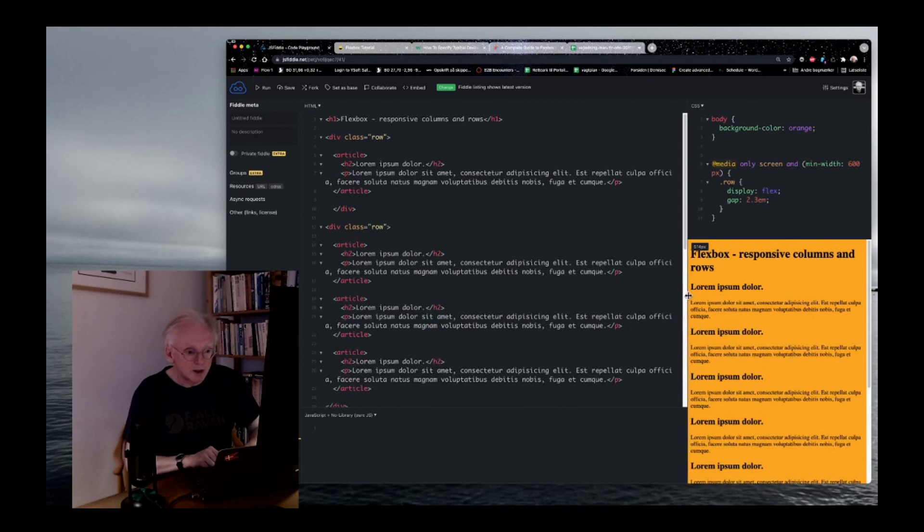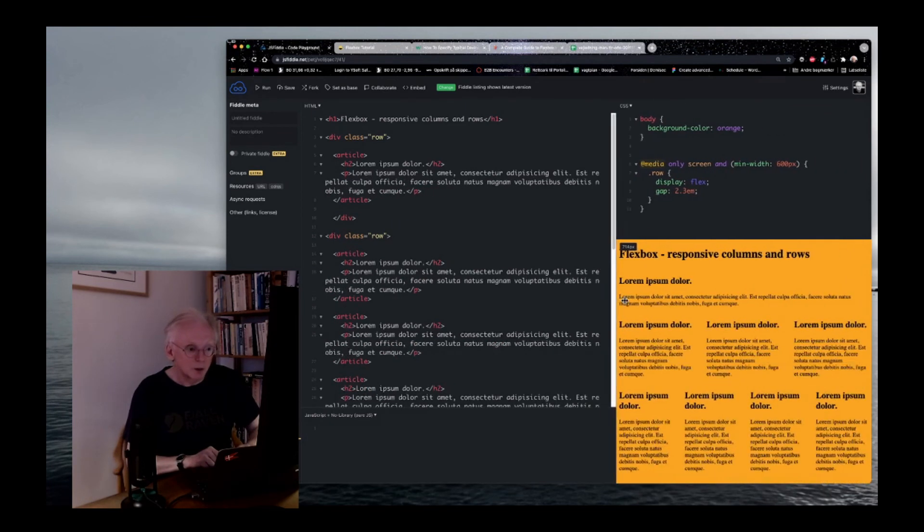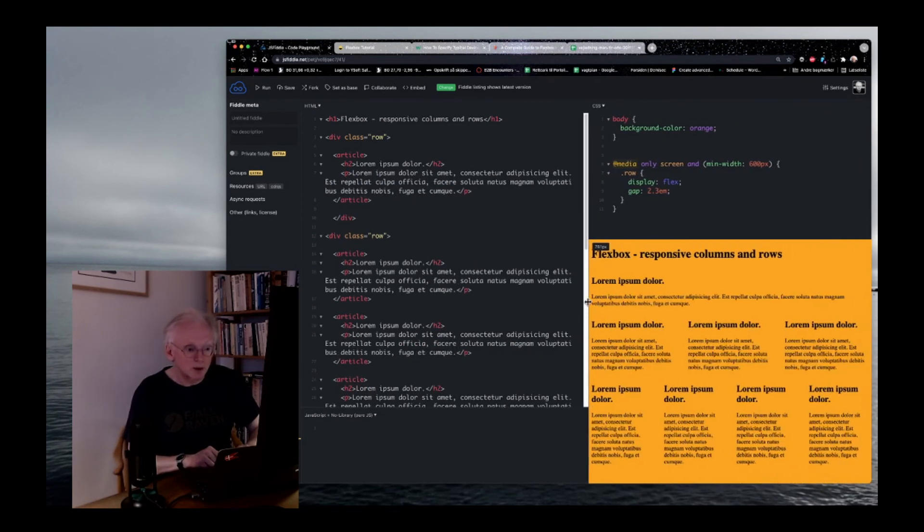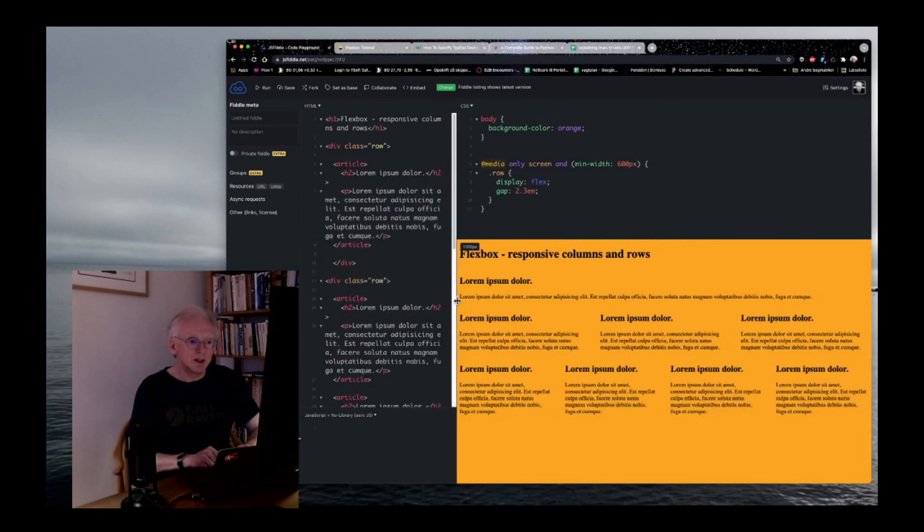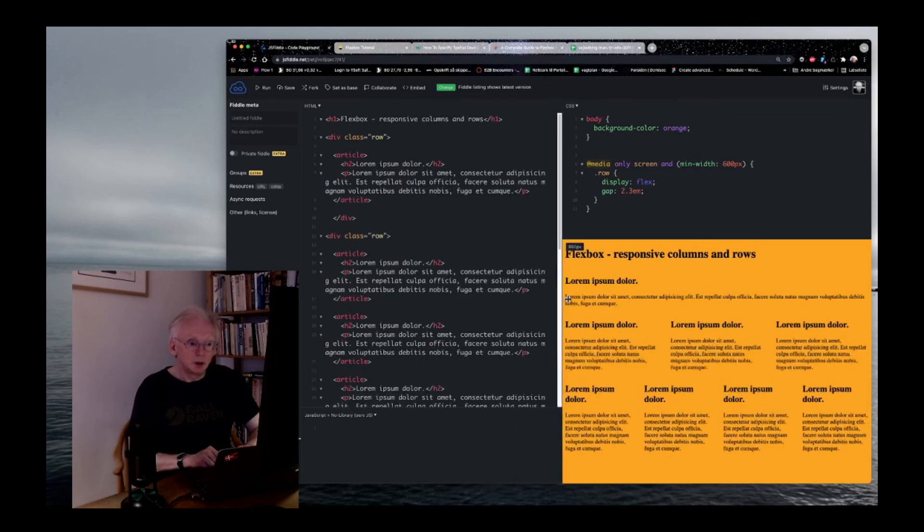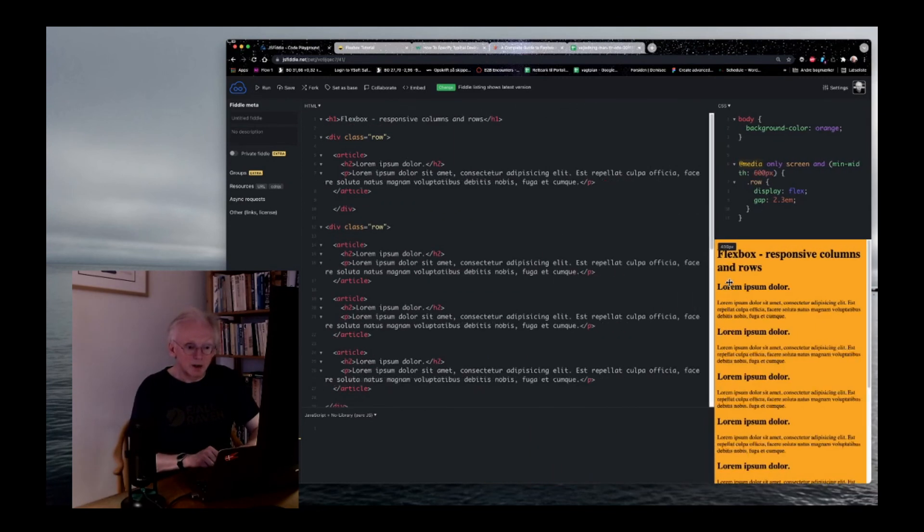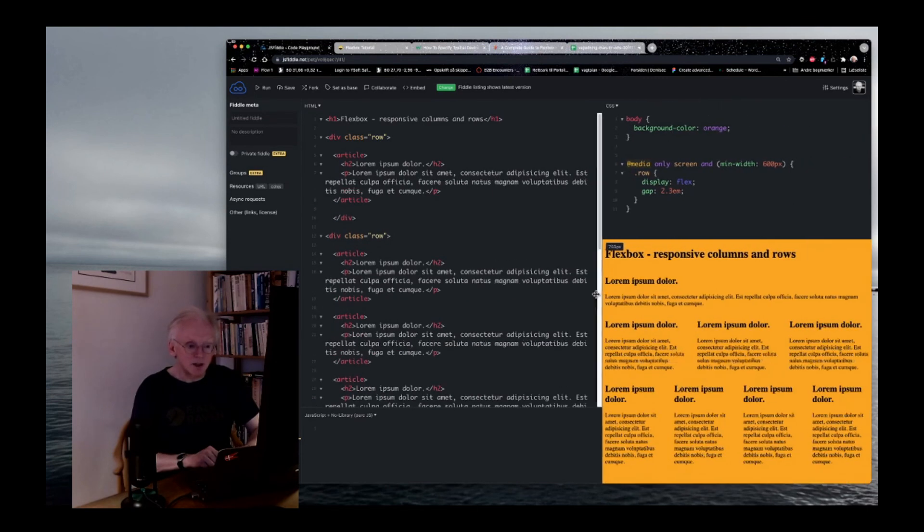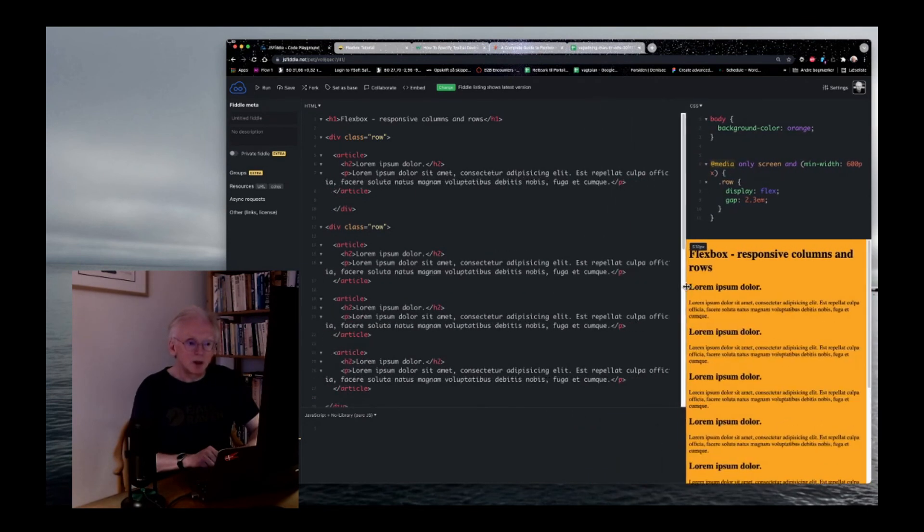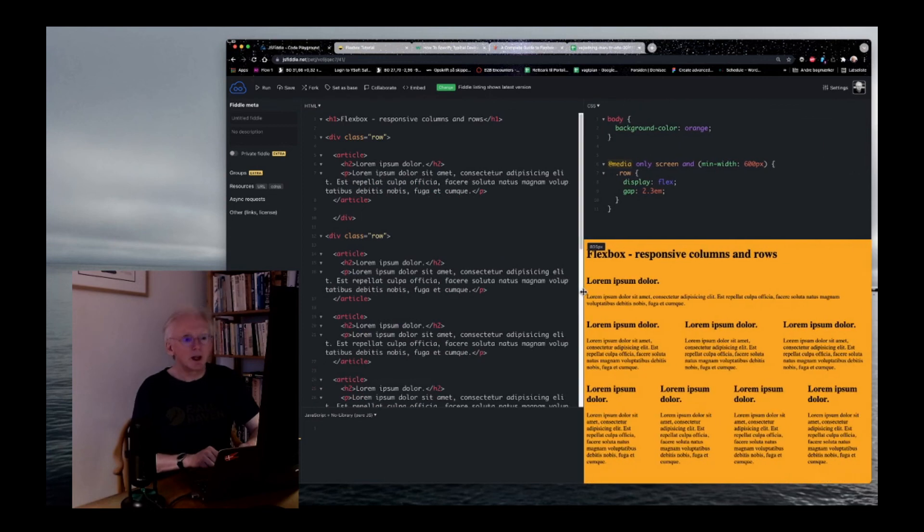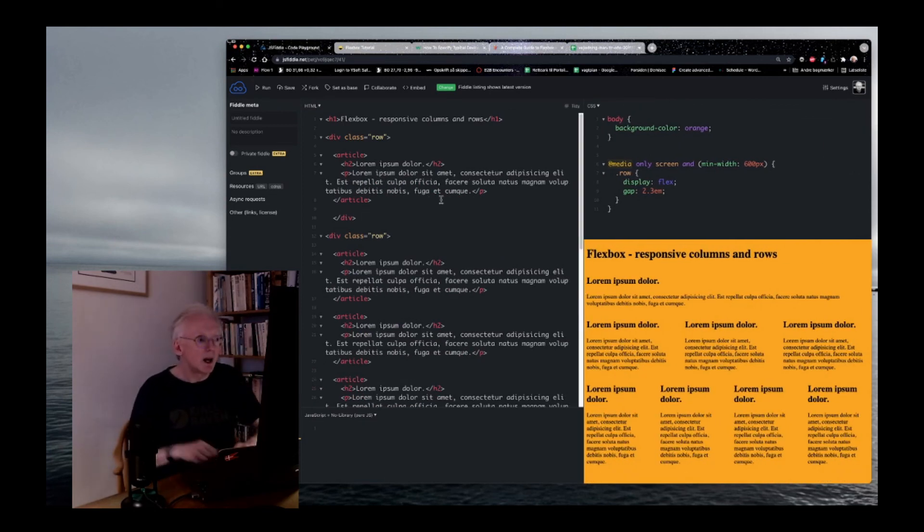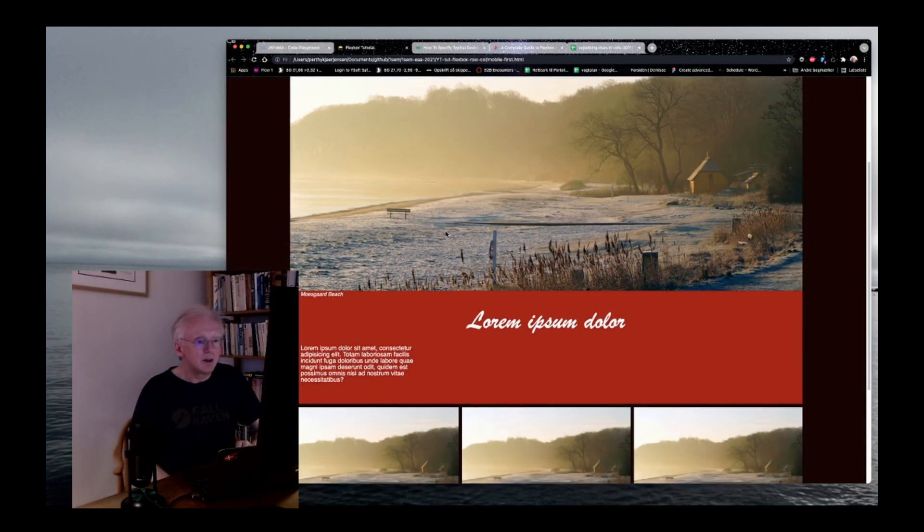Now you see that we have a 100% row on the top because there's only one article inside. And it will always display like that. So, no matter what, this one will be on top. And you can also see that the other rows, they kind of flex when they have to. And when the device gets small enough, it will simply go in and stack on top of each other.